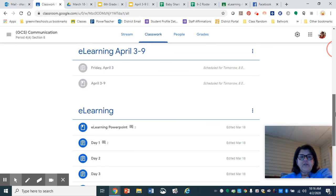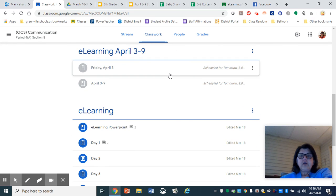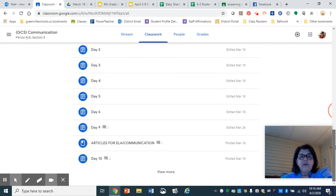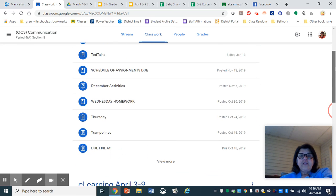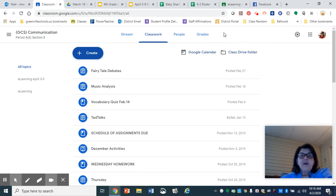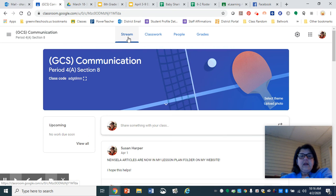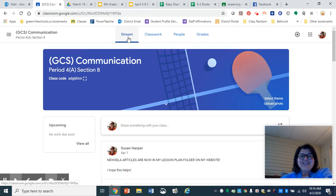So if you scroll down to e-learning, your topics will be broken down. I hope that helps. If you have any questions, just let me know. Talk to you guys later. Bye.